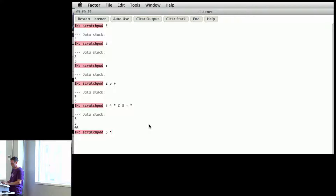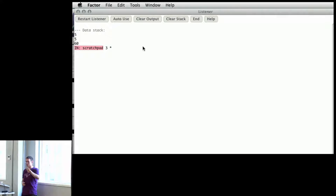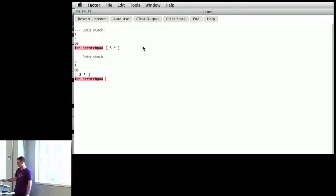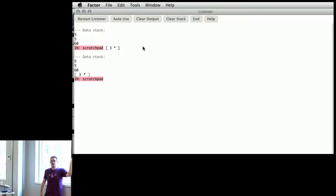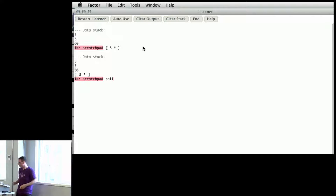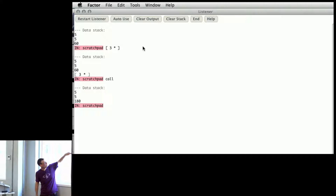Three times is also valid syntax — three times is a program, it's a composition of two functions. Three is a function that pushes three onto the stack; times is a function which takes two things off the stack and pushes back their product. So three times is also a program. We can write functions like that. If I push this onto the stack, that's now one thing — it's called a quotation. It's a callable, and what that does is exactly what it would have done if I had just written it. We get the result of sixty-three times.